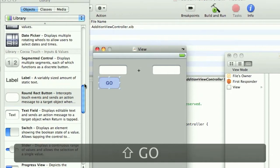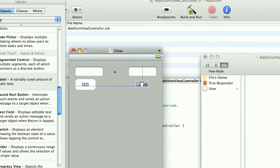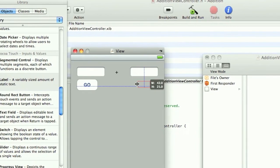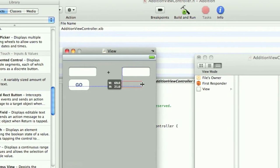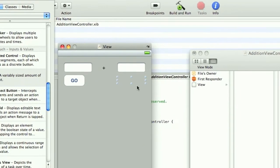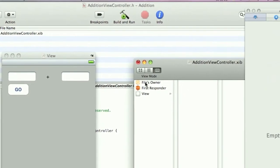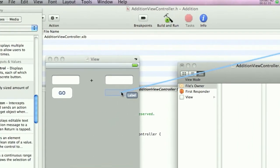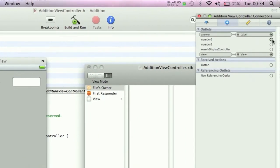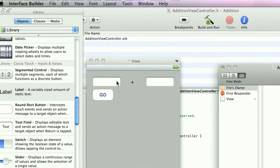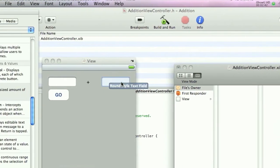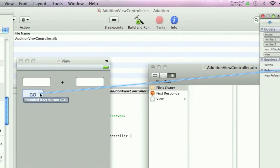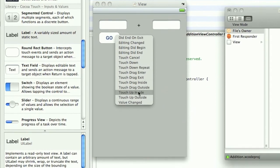We also need a label for the output. Just empty this and drag it out. Now we need to link these up in the files owner. Let's connect answer to the output label, number1 to the UITextField for your first number, and the same for number2. We'll connect the button to the go button, and this needs to be touch up inside.